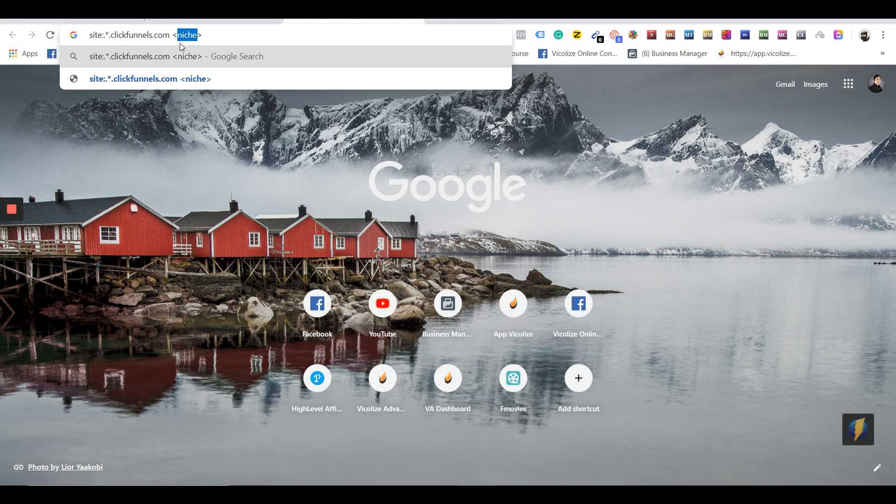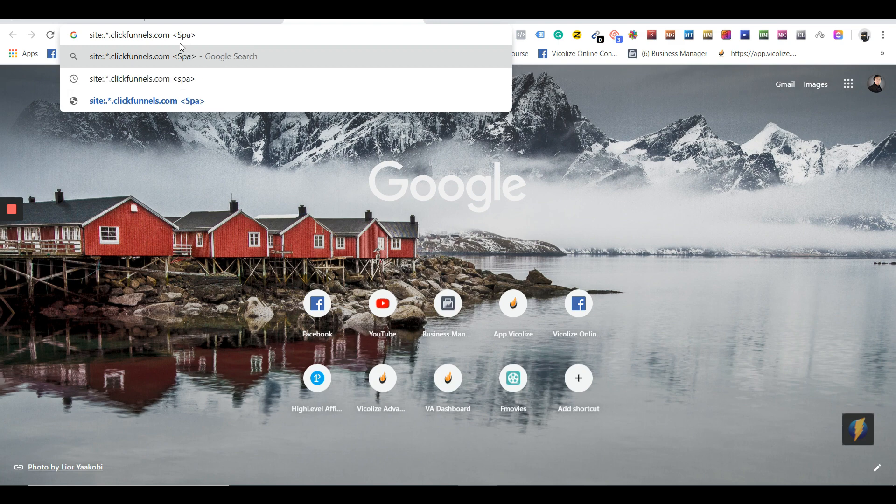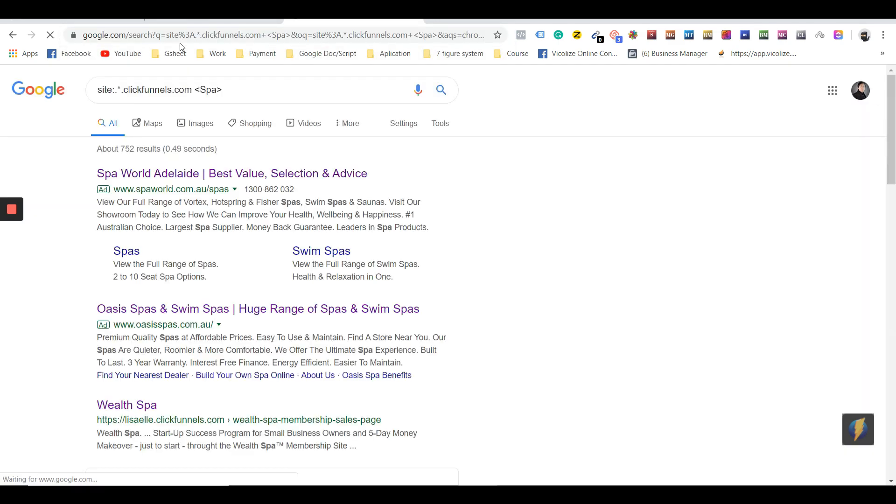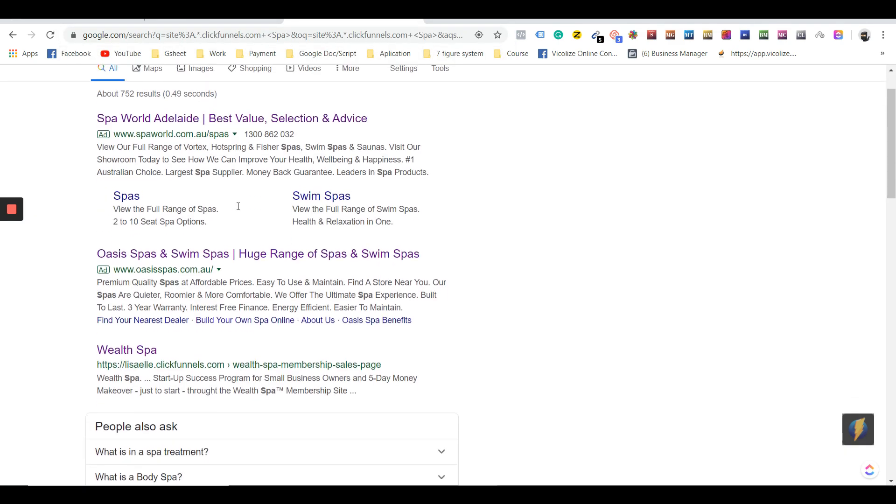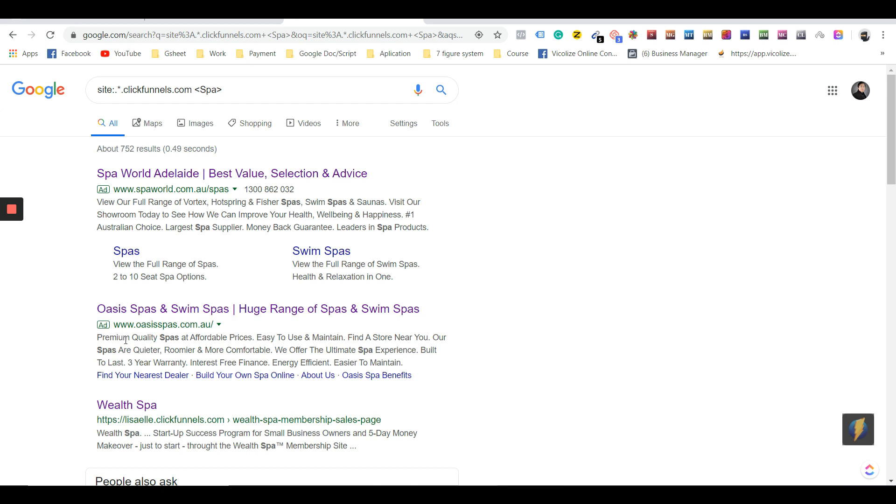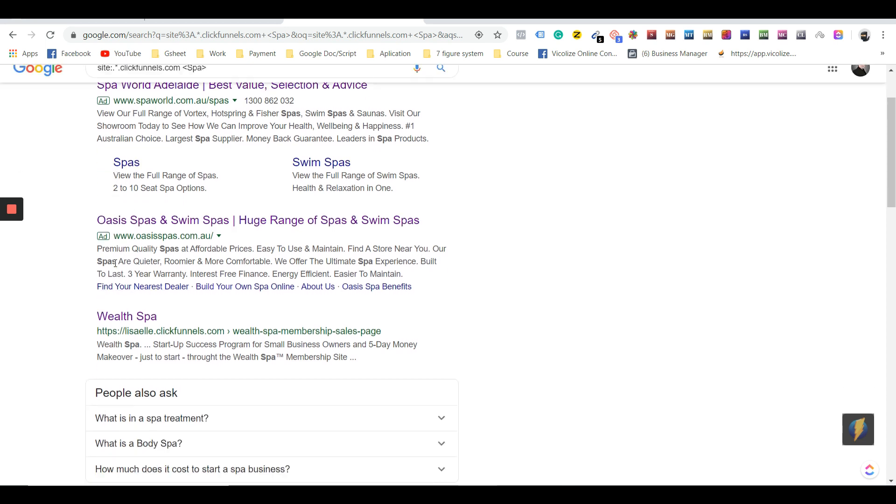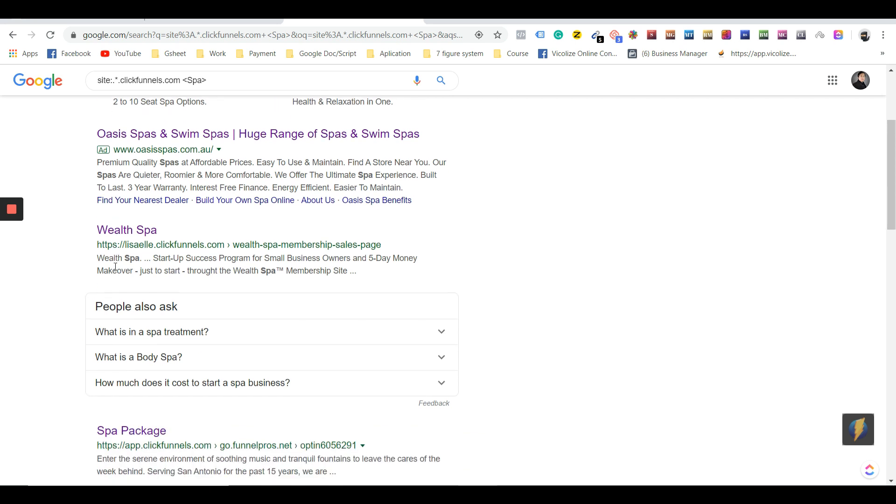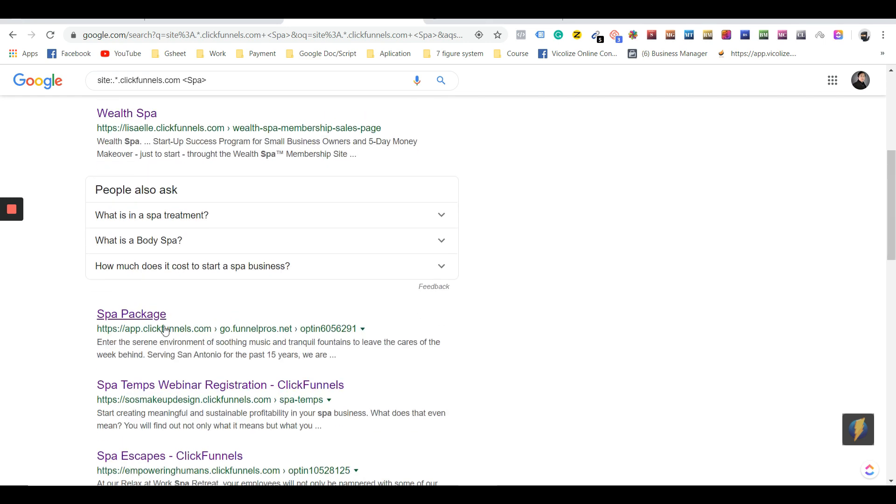I'm just going to get, let's say, spa to make it easier. You can put any niche out there. The first result is a couple of Google AdWords—we're just going to skip those, they're just on top because they're paid ads.